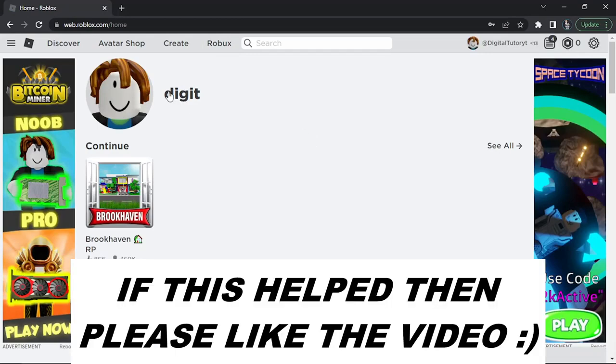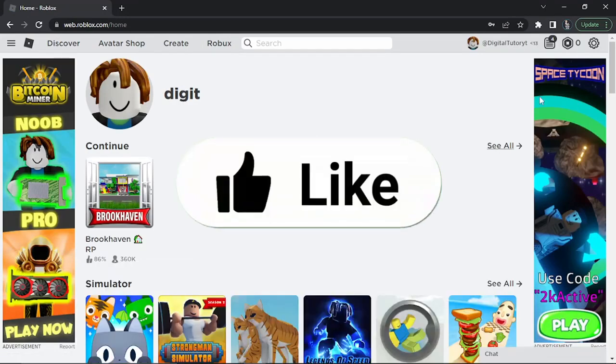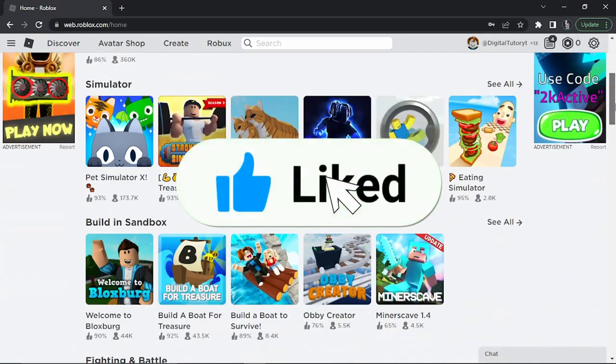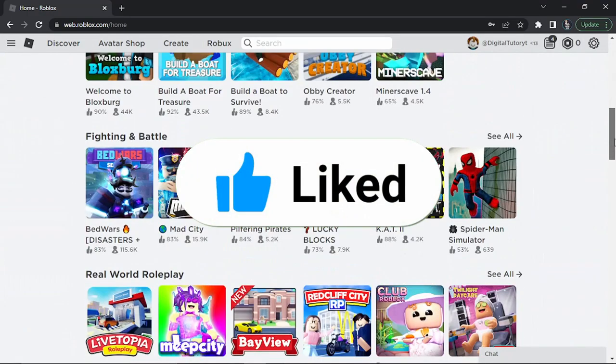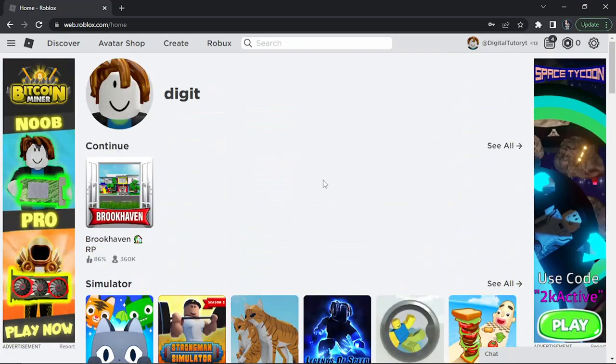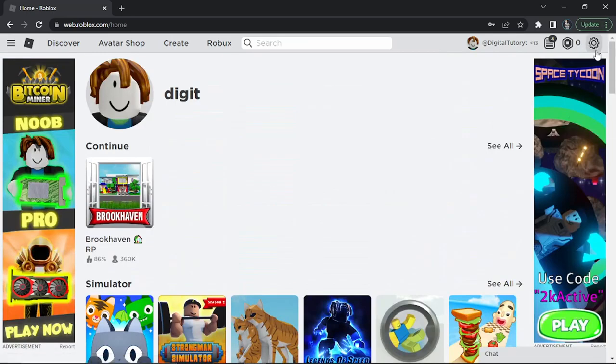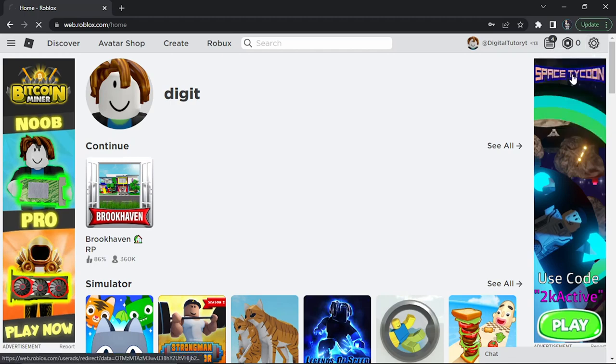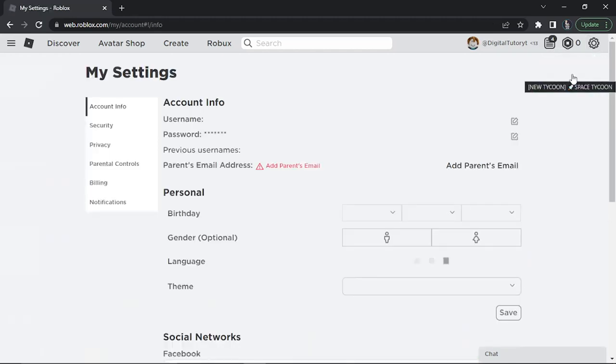Once you're logged into your account, you'll be taken to your dashboard. To change your language from here, it's very simple. Come up to the settings icon—that's the gear icon in the top right corner. Click that, then click on Settings.